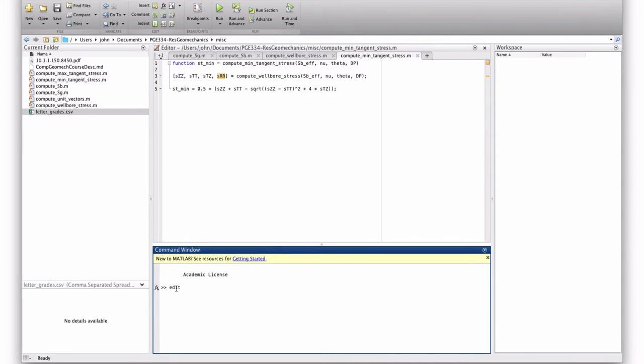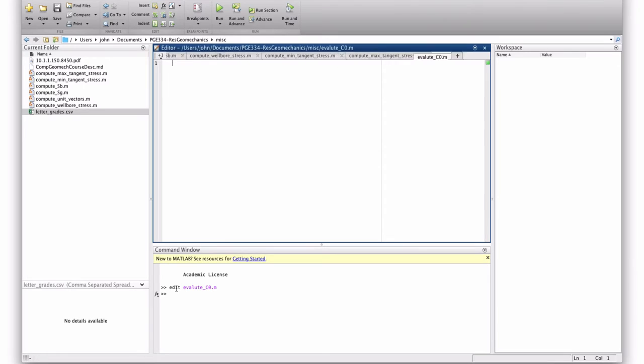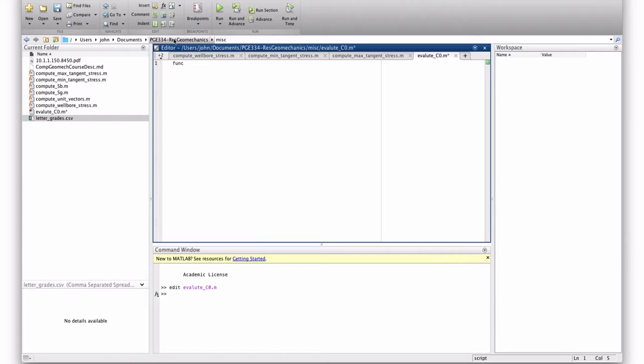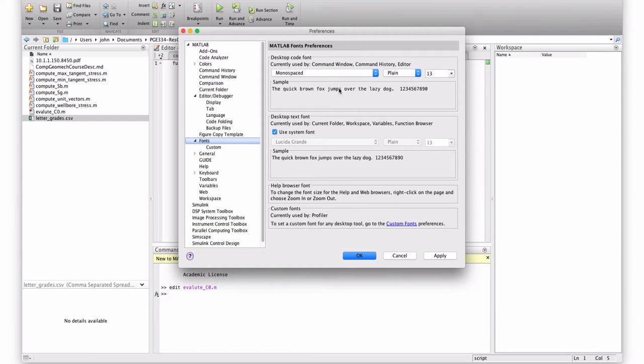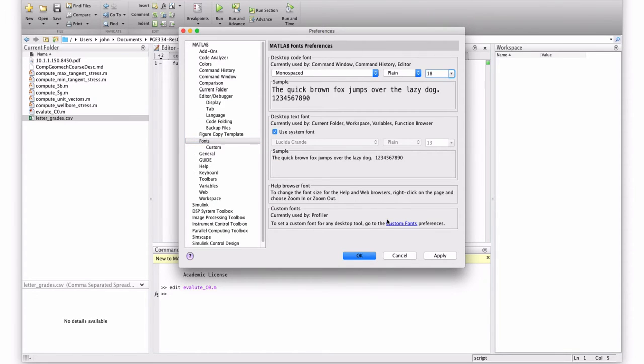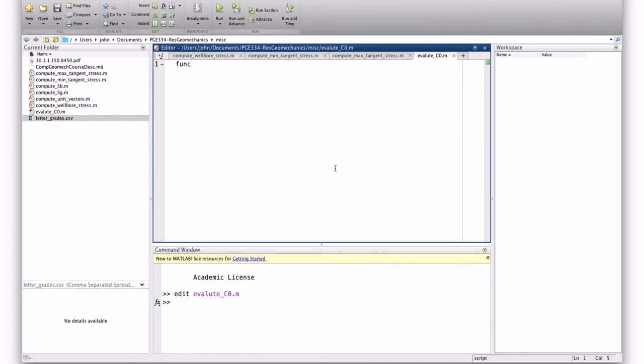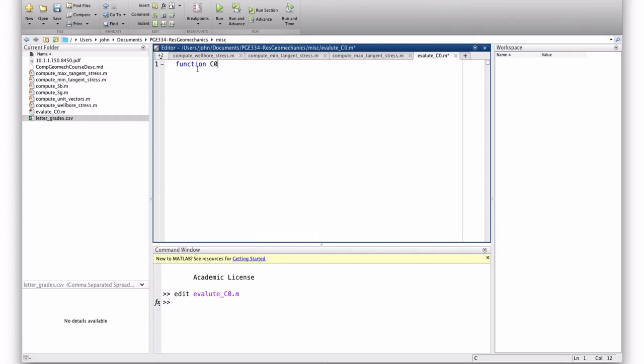So, I'm going to create a new function. I'm going to call it evaluate c0. Can you see that better? So, I'm going to create a function. It's going to return c0. It's called evaluate c0.